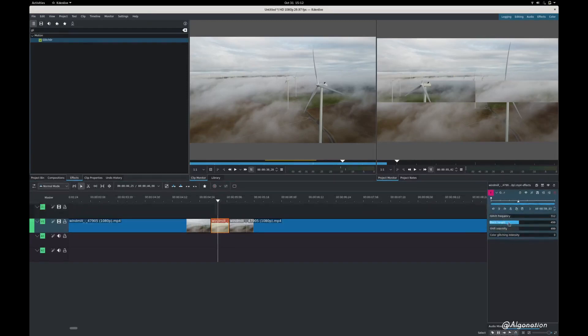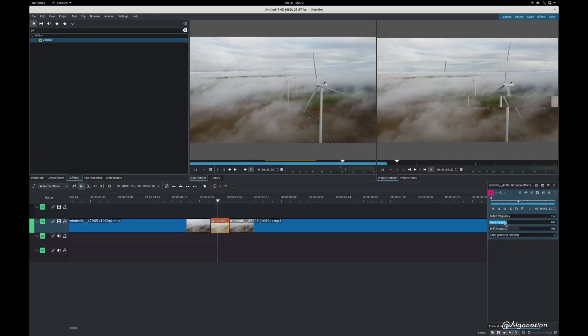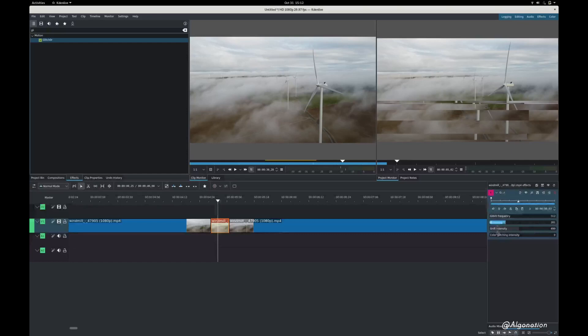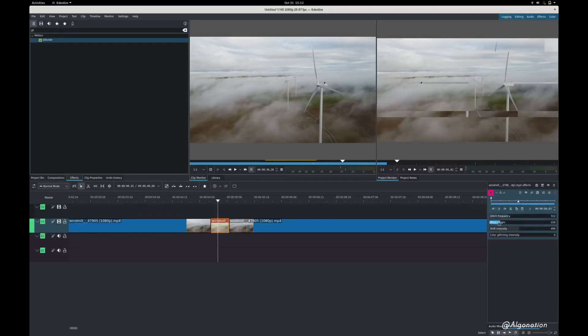And I'm gonna change block height which is the height of these individual lines over here. So I'm gonna go to around 150.